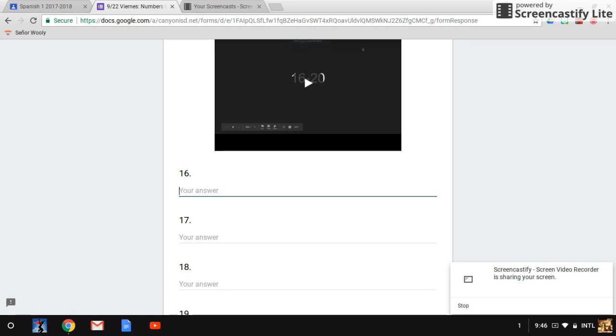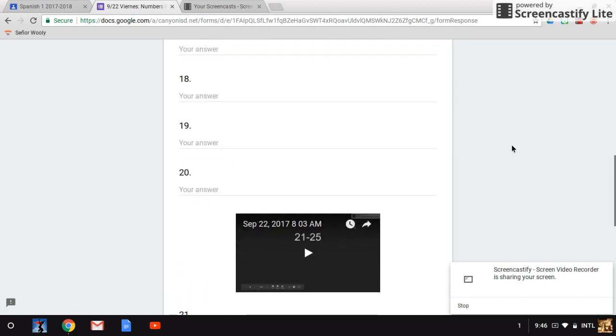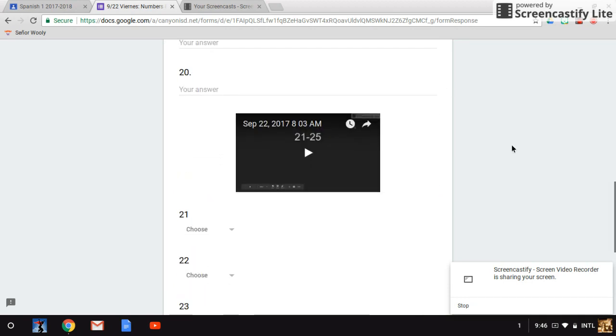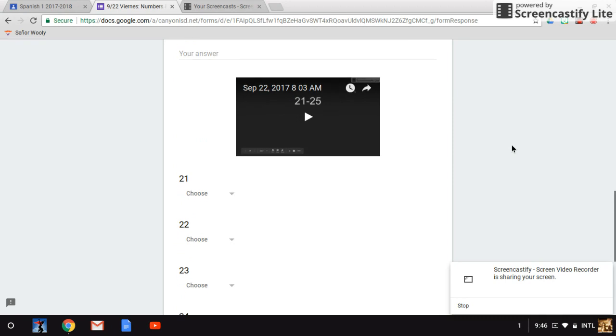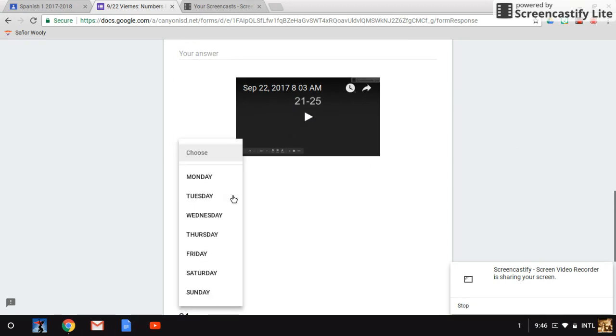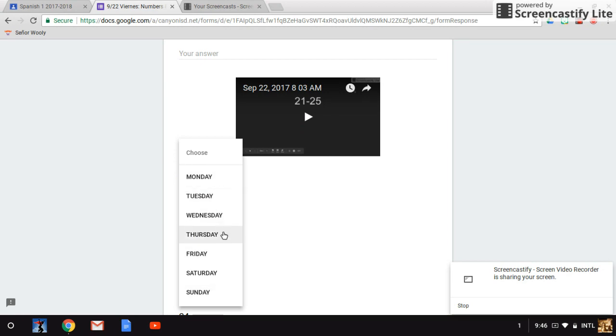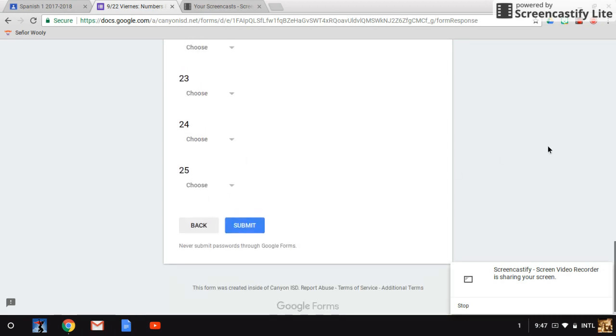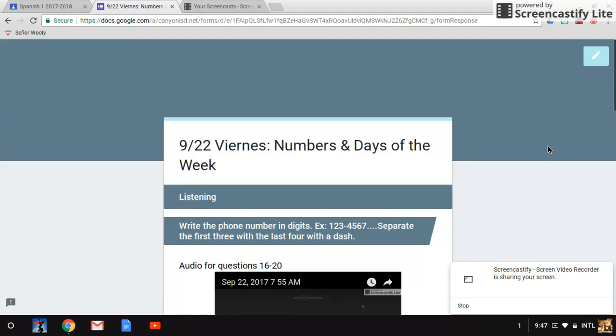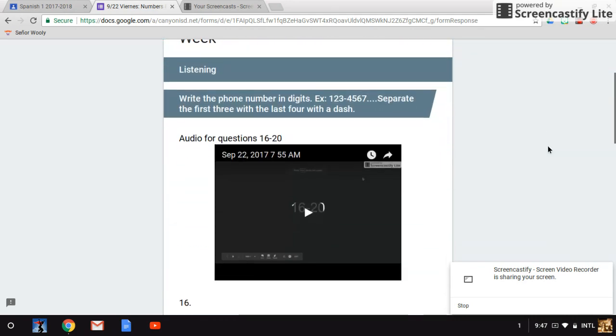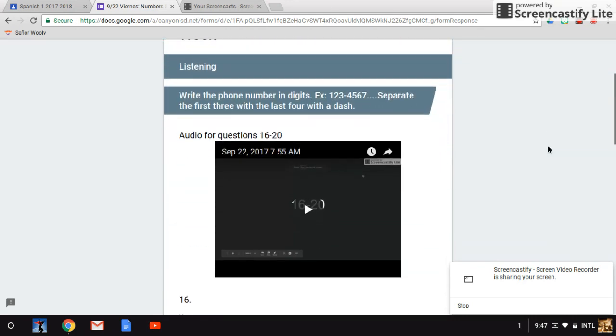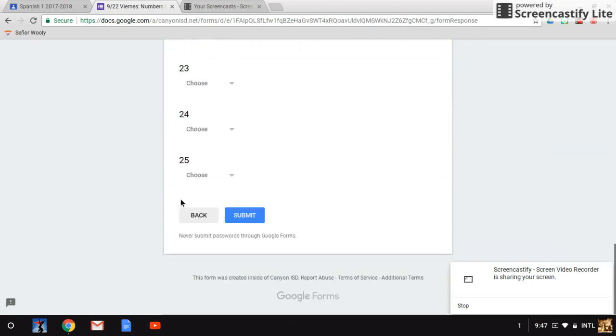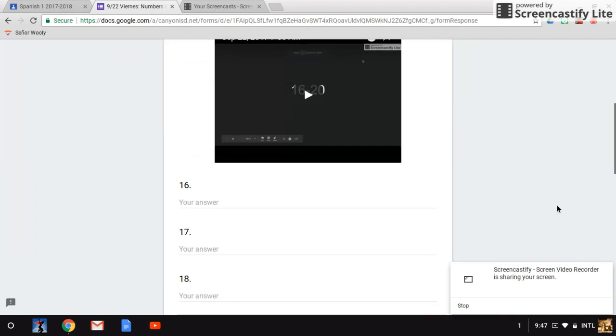Now watch the videos and answer the questions 16 through 20. And when you get to questions 21, you watch the video again. And all you're doing is you are selecting the right answer choices, which are Monday, Tuesday, Wednesday, Thursday, Friday, Saturday, and Sunday. If you have a question, hasta luego.